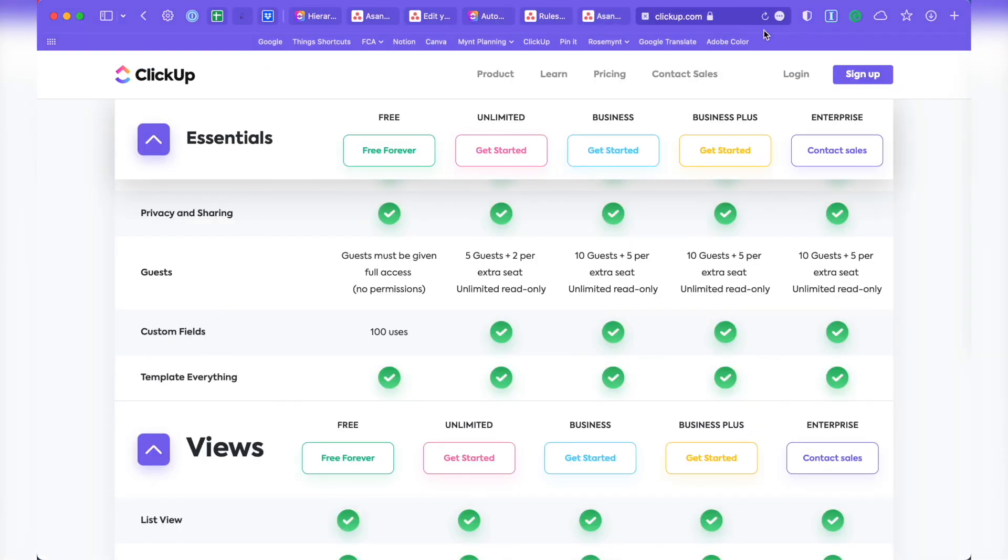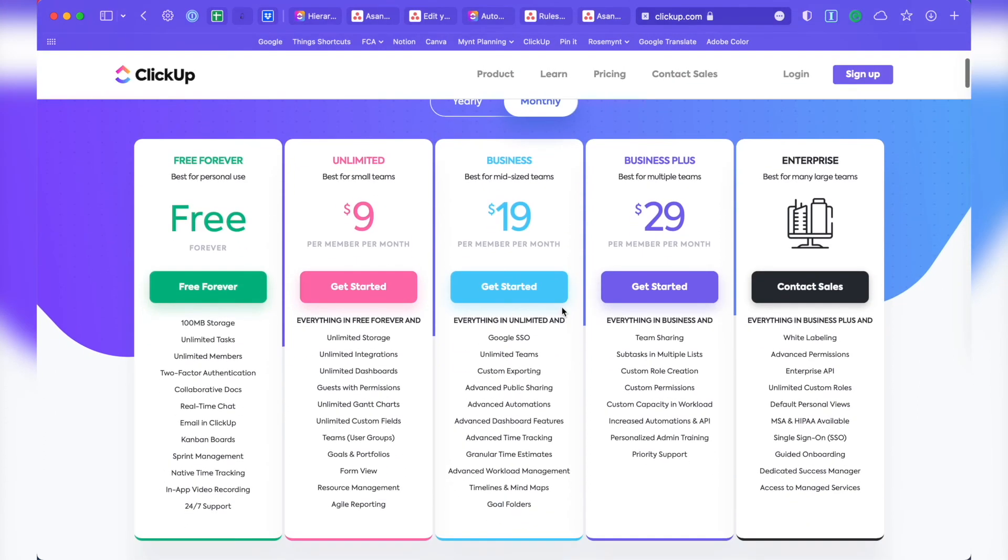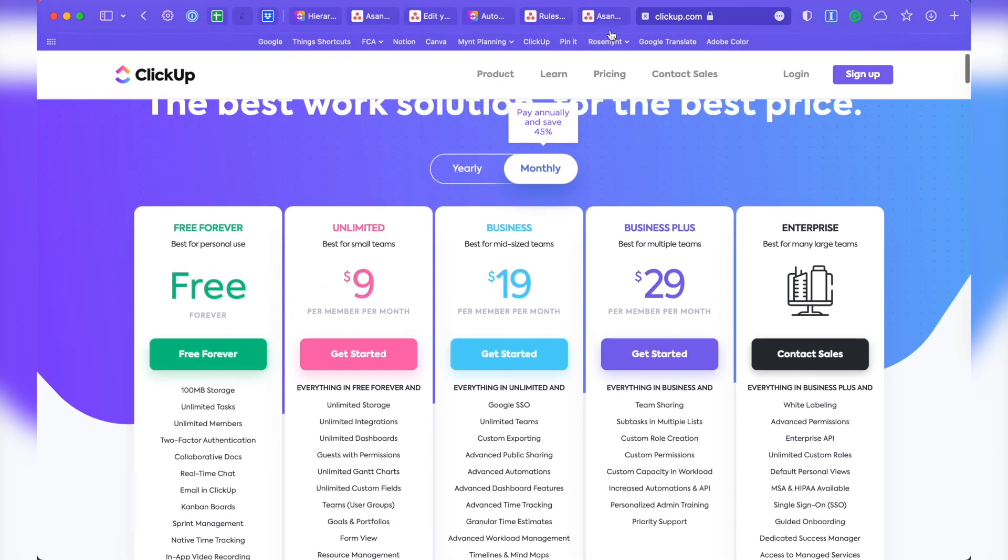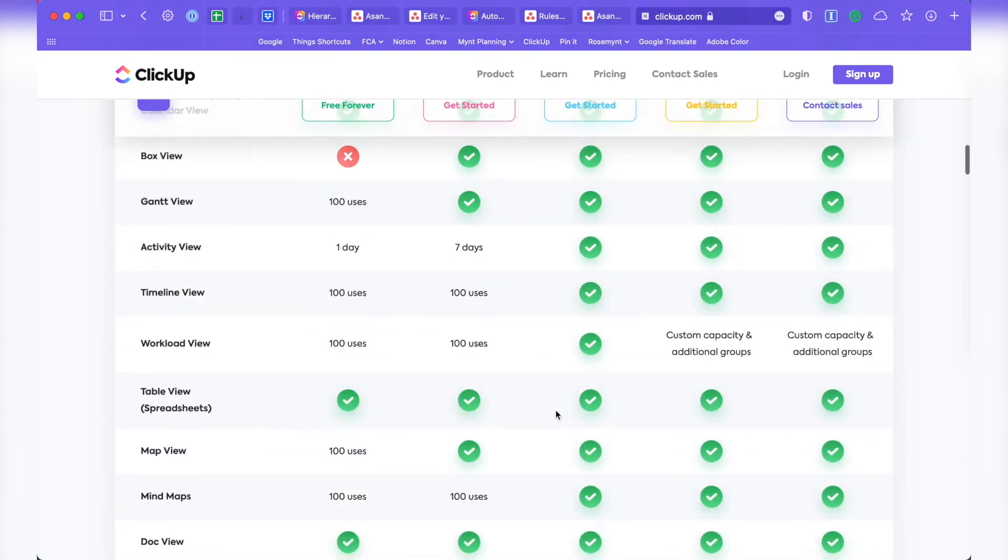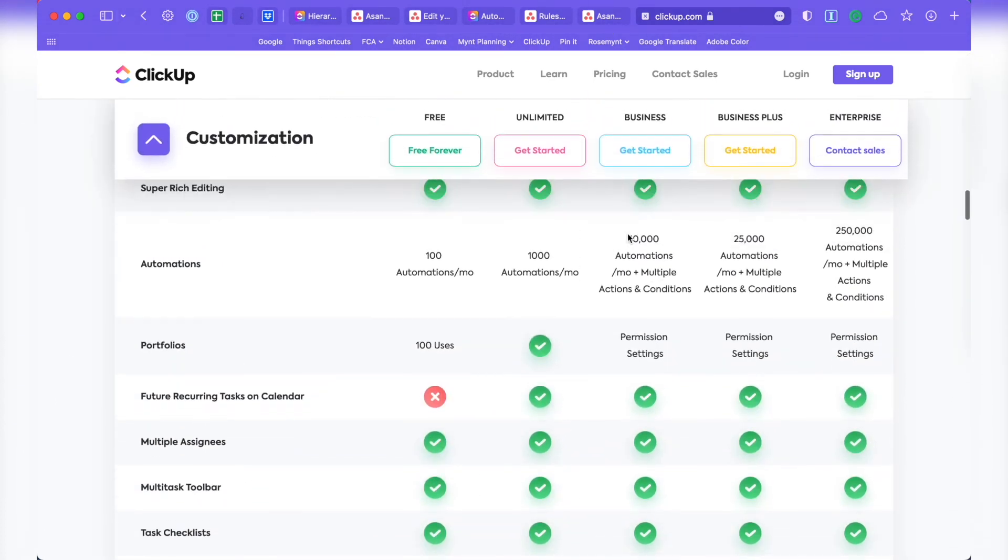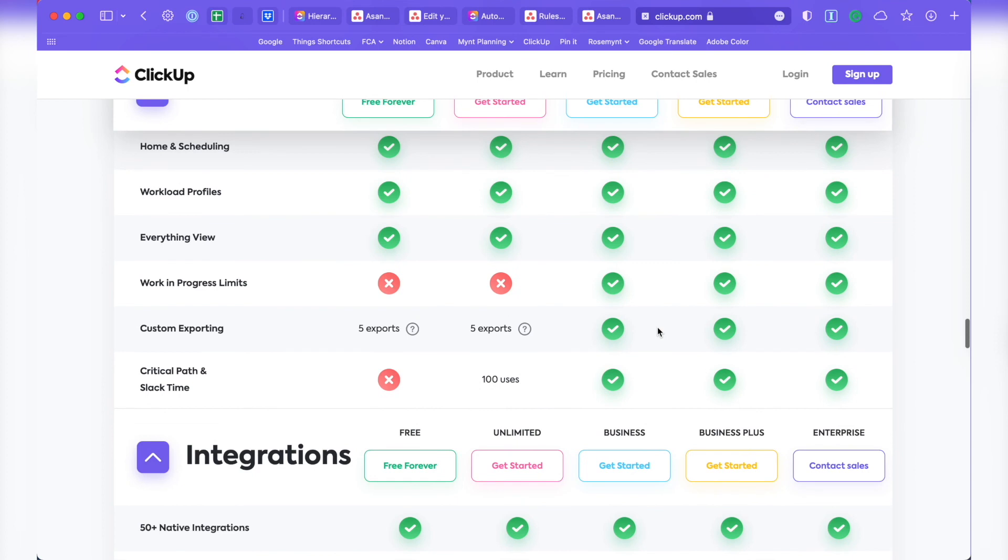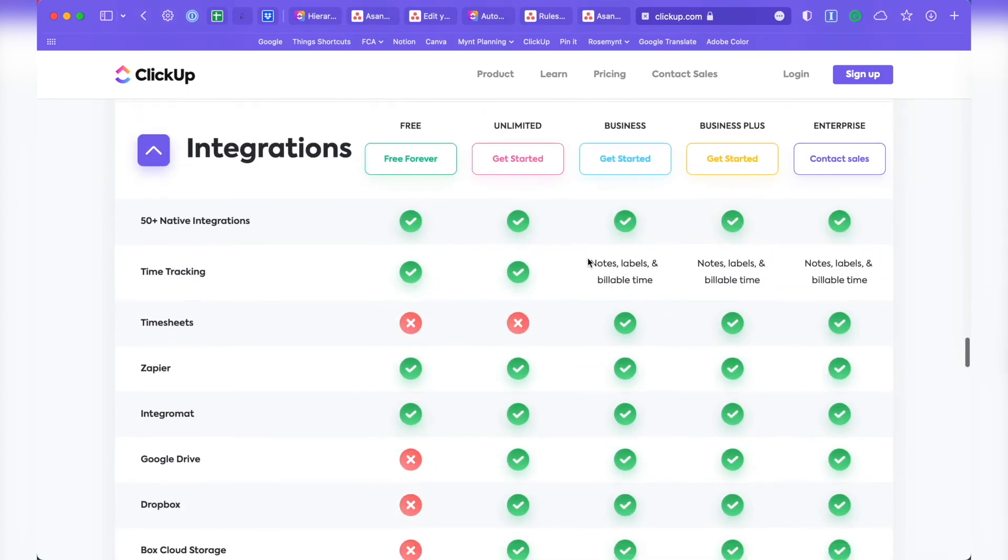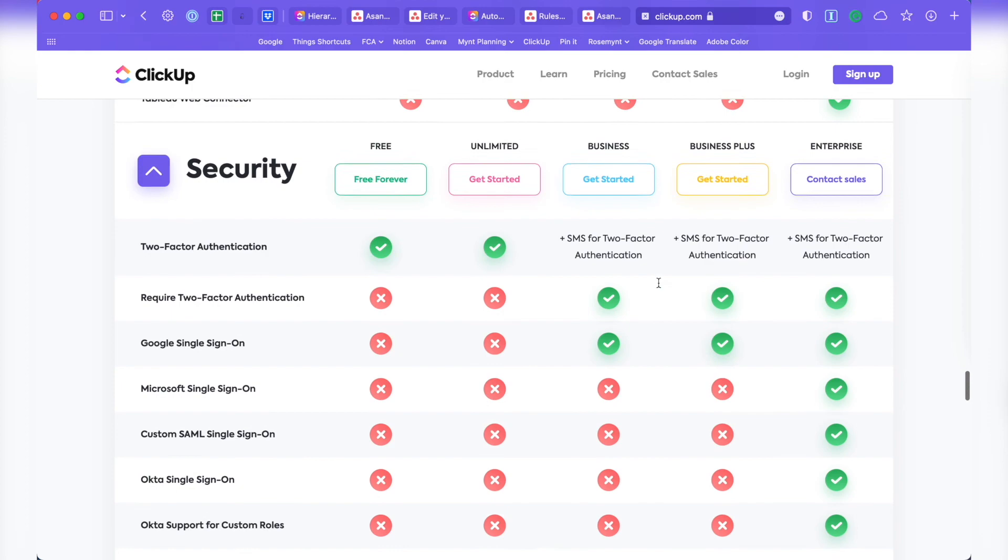ClickUp's business plan is only $19 per member per month. And even the next tier up called Business Plus is only $29 per month. And of course, you could save 45% by paying annually and then have more options for guests. Some of the upgrades included in the ClickUp business plan include the amount of automations you get, number of guests, number of reports, uses of views, time tracking, bells and whistles, and Google single sign-on.